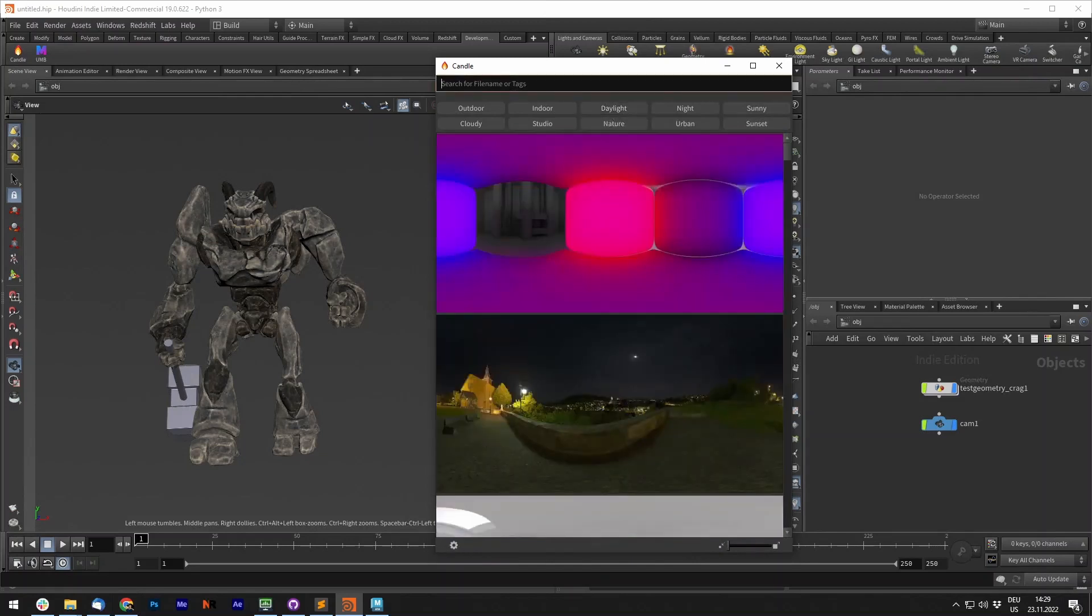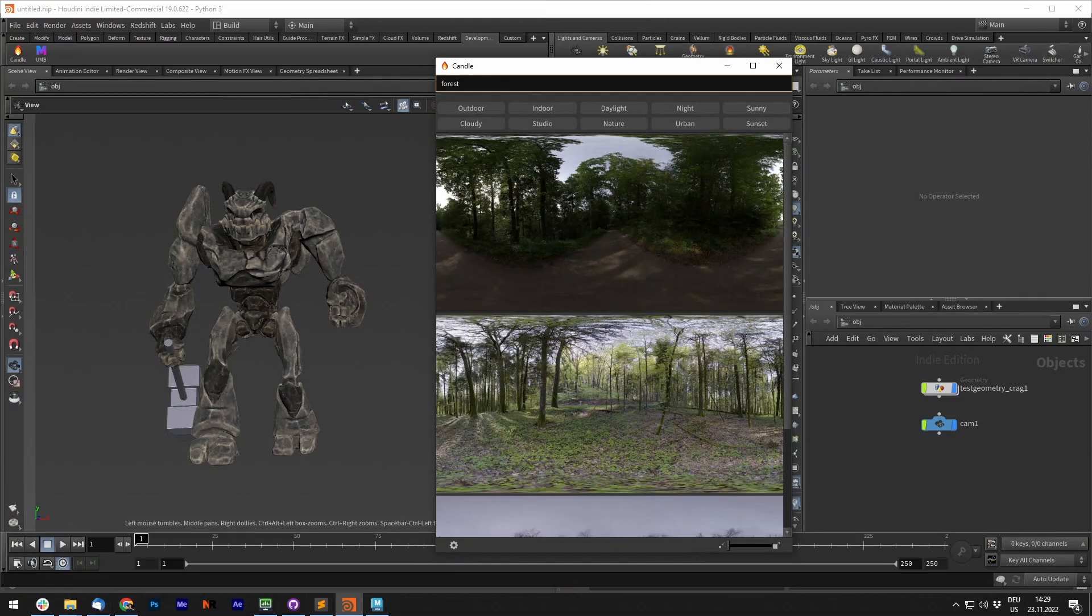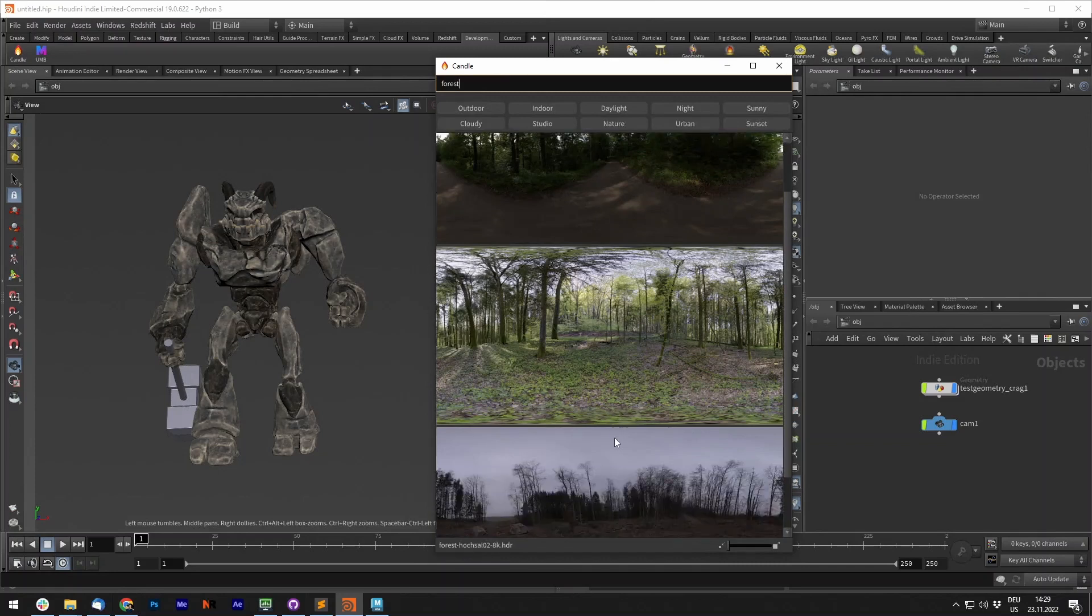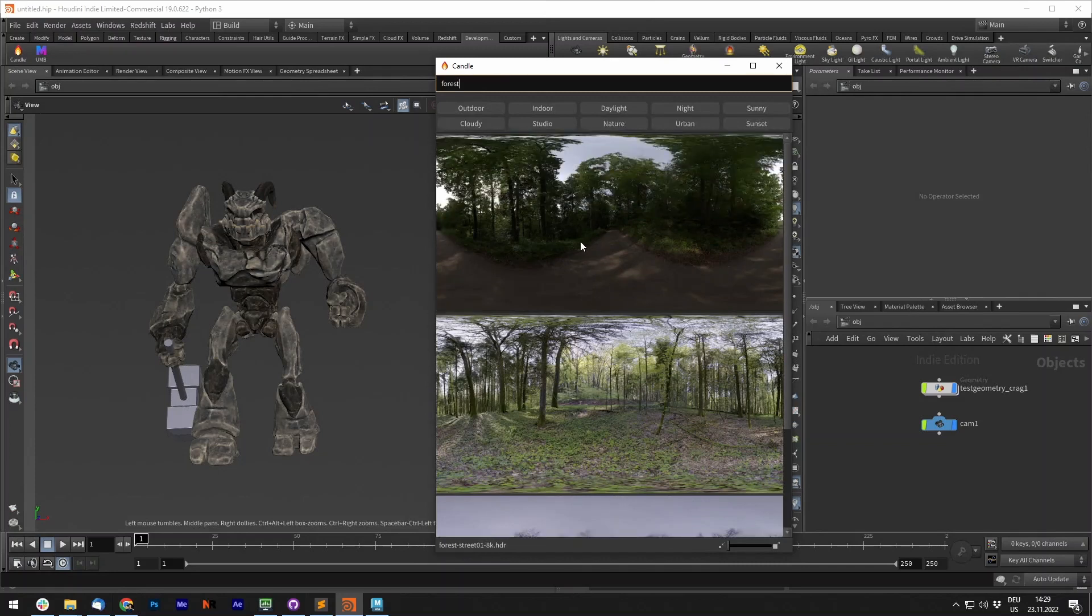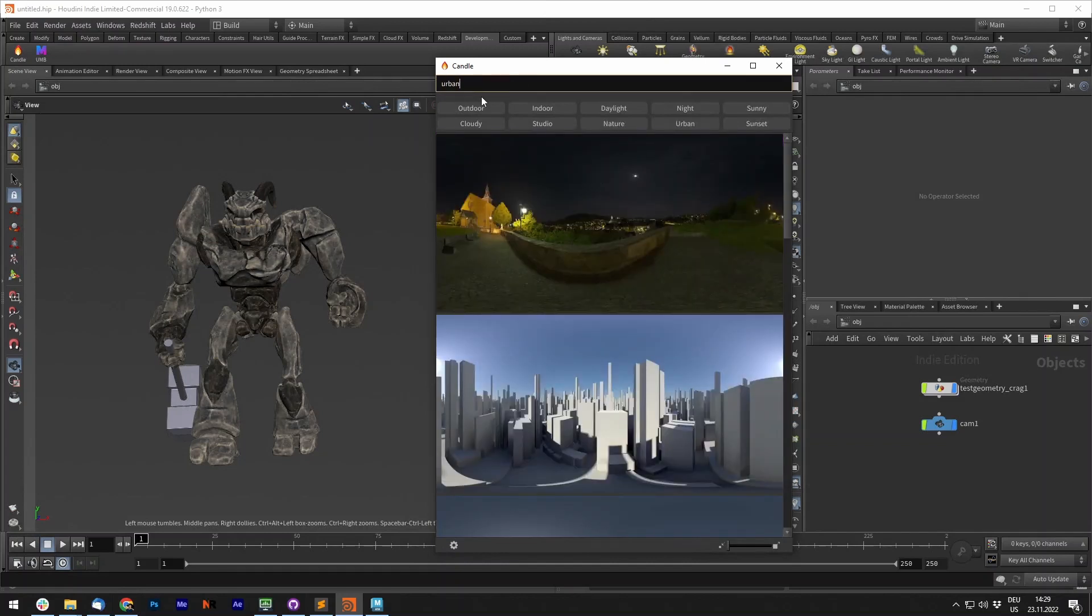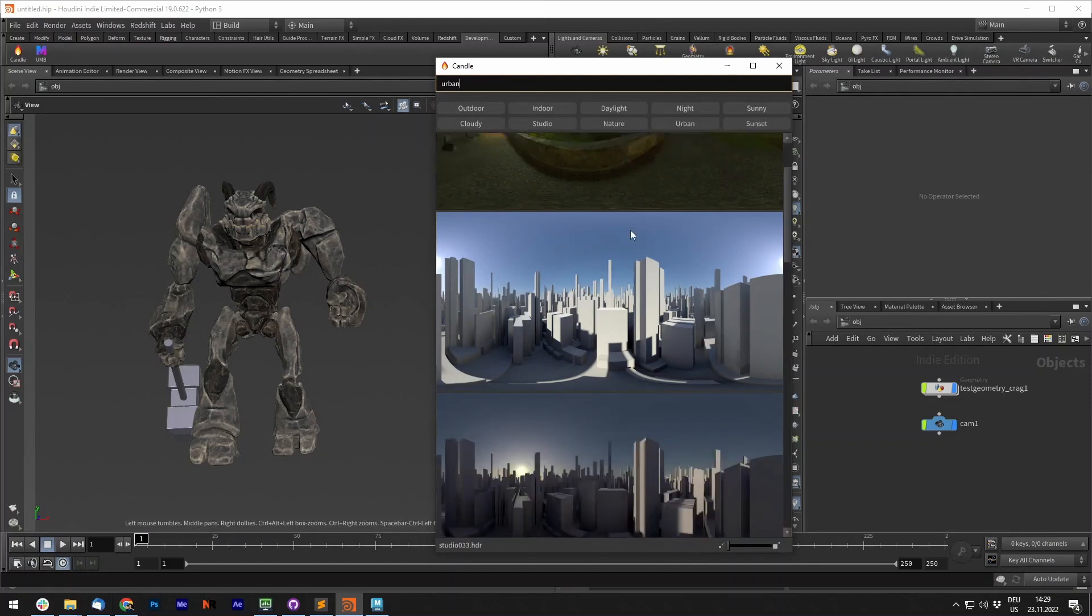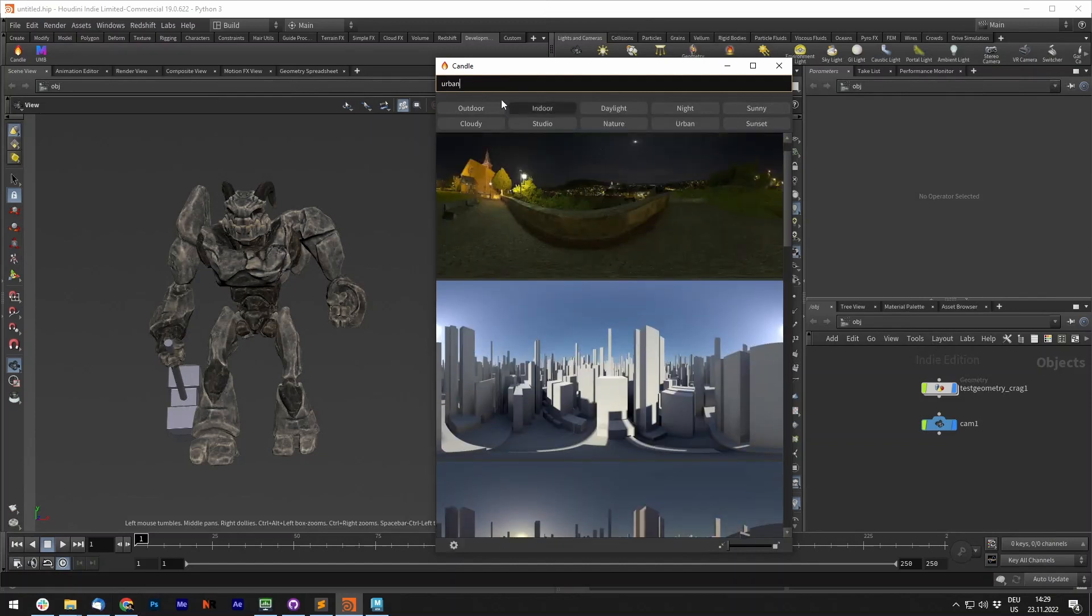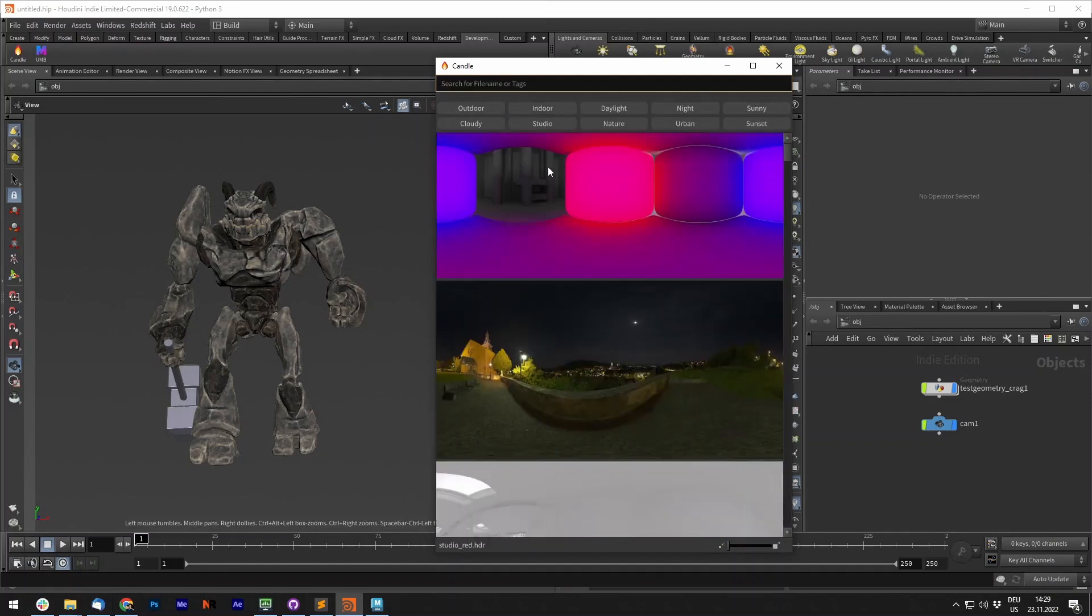You can also search for file names. Let's say forest. There is no tag called forest, but since the images on the very bottom left are called forest, it will filter them out. You can also search for tags, for example, if we say urban, then it will show you only the urban files.